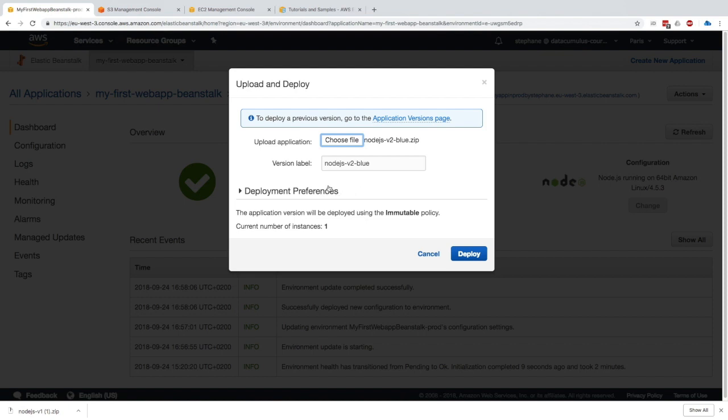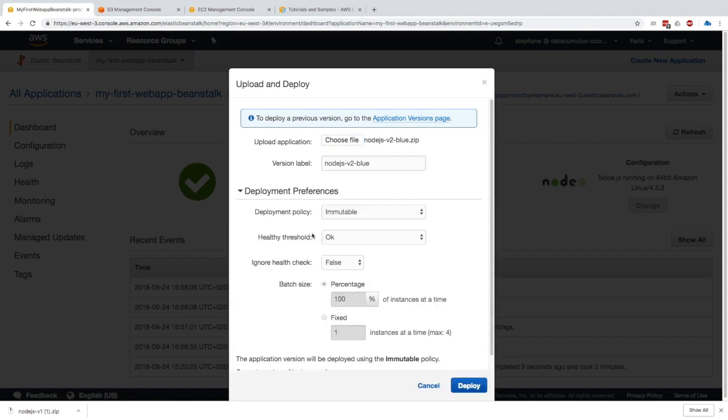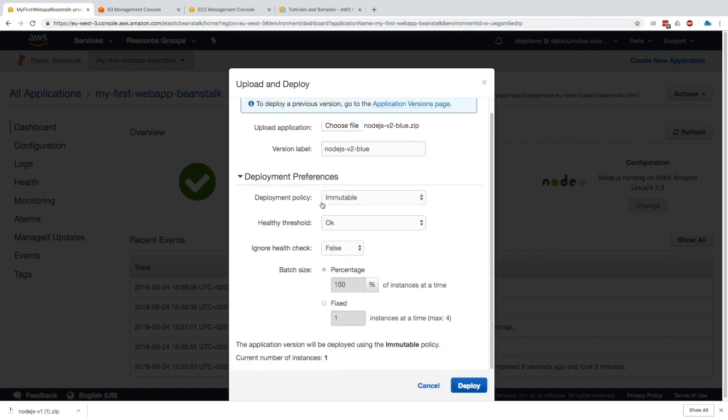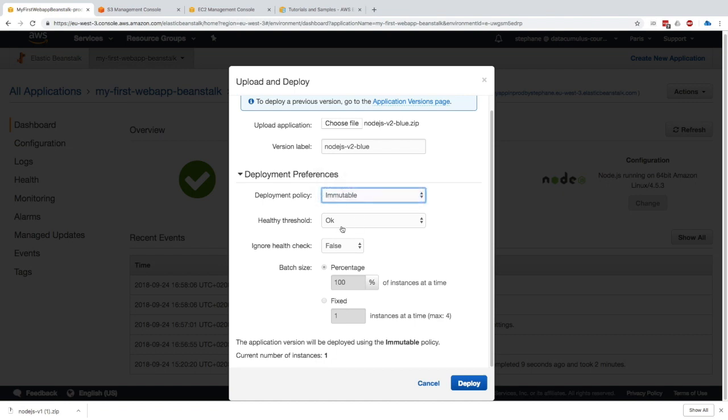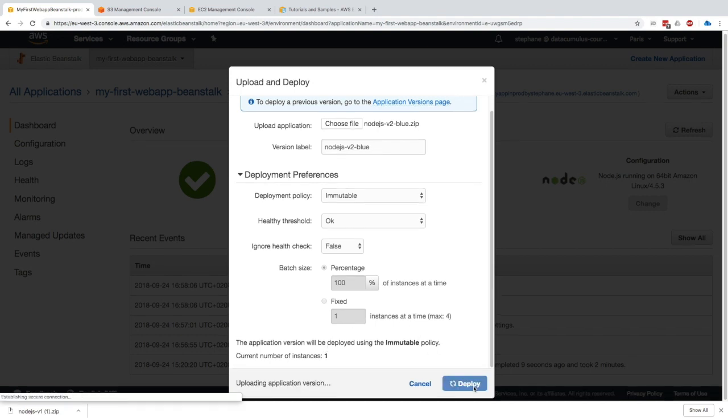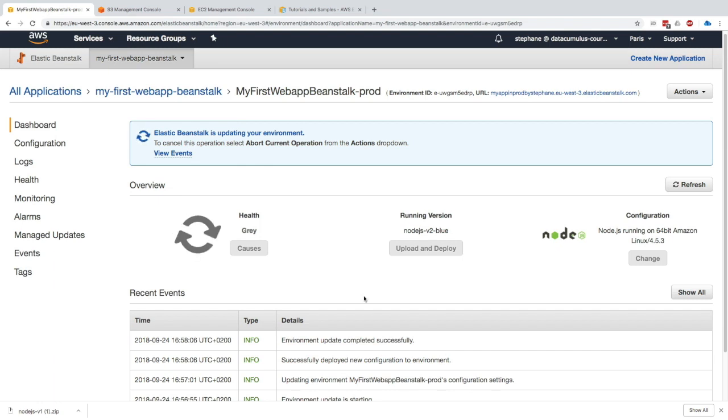You can see in the deployment preference we can change the deployment policy if you wanted to. We have immutable, healthy thresholds, ignore health check files, and a bunch of settings if you wanted to. It says that the current number of instances is one, so that means that will create a new ASG with only one instance in it. Then we go ahead and click on deploy.